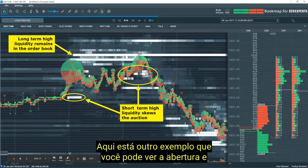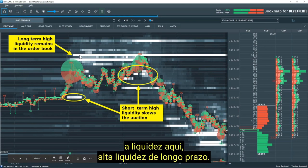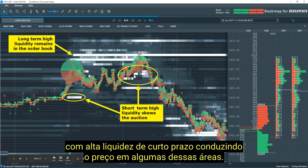Here's another example — you can see this is the 9:30 open. We see an imbalance here driving up into high liquidity — longer-term high liquidity that was basically in the market from the get-go of the 9:30 open — and then here are imbalances with shorter-term high liquidity driving price up into some of these areas.